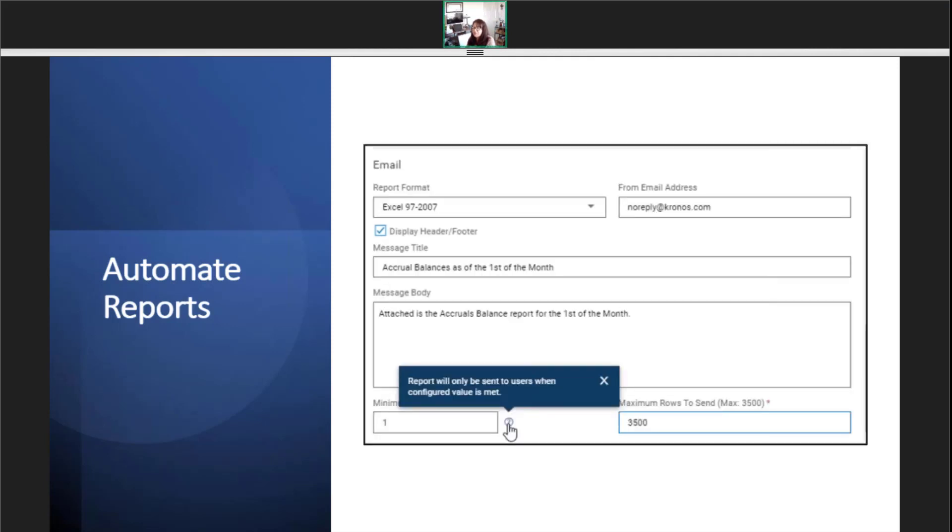Now, time to create the email. Choose the format for the report. My favorite is Excel. Usually, I select display header footer. This is helpful to remind them what the report is for or about.